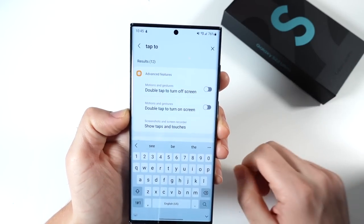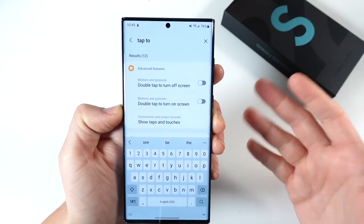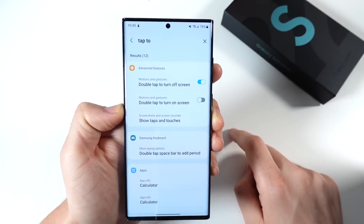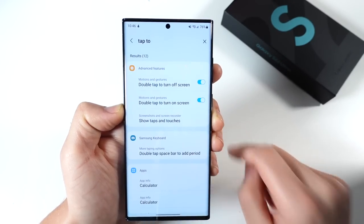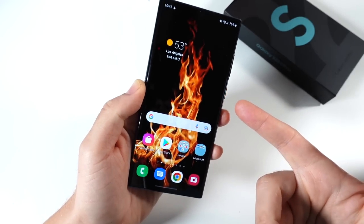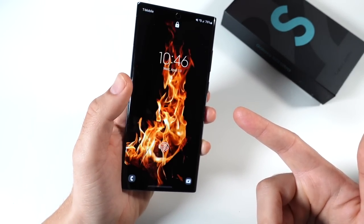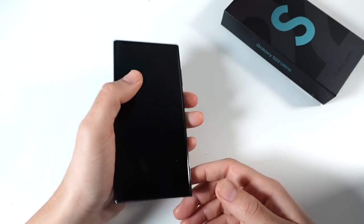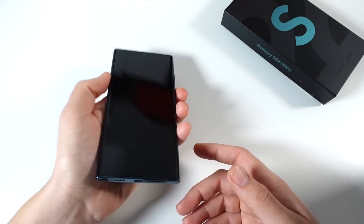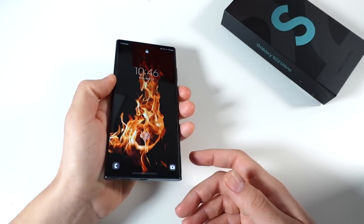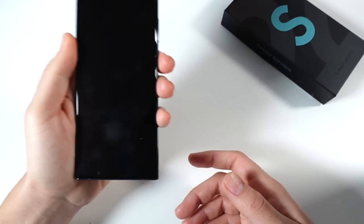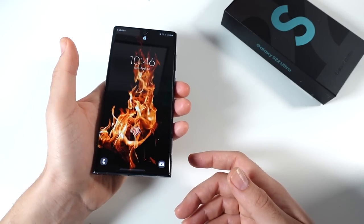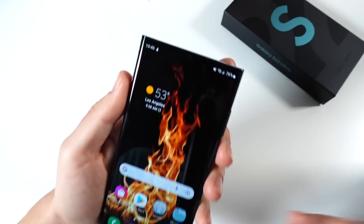The next one is in Motions and Gestures. Search 'tap' in settings. You're going to want to turn on Double Tap to Turn Off Screen and Double Tap to Turn On Screen. This lets you just double tap the screen when you can't reach the power button. There's also Lift to Wake, where the phone appears when you lift it up. Double tapping to turn on the screen makes it faster.